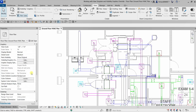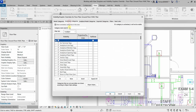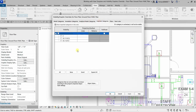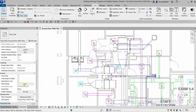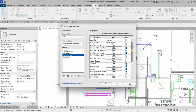Click the visibility graphic overrides button, or type VV as a shortcut. As you can see, I can change the visibility graphic overrides for model categories — I can check or uncheck the visibility of 3D model elements. However, if I go to the annotation categories, I cannot control those settings because they are being controlled by the view template applied to this view.